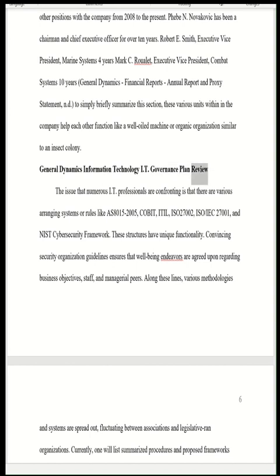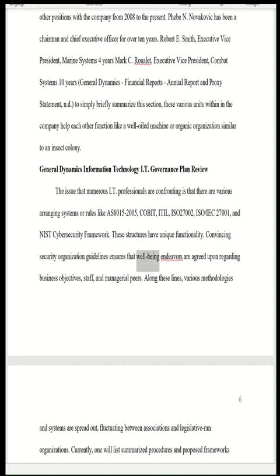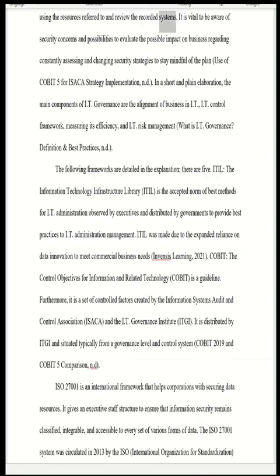General Dynamics Information Technology IT Governance Plan Review: The issue confronting many IT professionals is that there are various arranging systems or rules — such as AD15-2005, COBIT, ITIL, ISO 27002, ISO/IEC 27001, and the NIST Cybersecurity Framework — each with unique functionality. Convincing security organization guidelines ensure that well-being endeavors align with business objectives, staff, and managerial peers. Various methodologies are spread across associations and legislative organizations. It is vital to assess security concerns and continuously evaluate and adapt security strategies, including use of COBIT 5 for ISACA's strategy implementation.